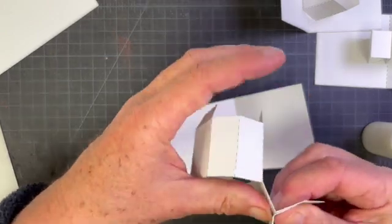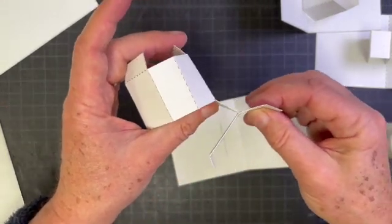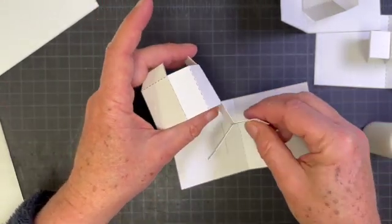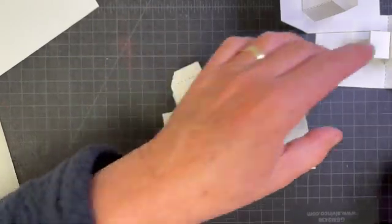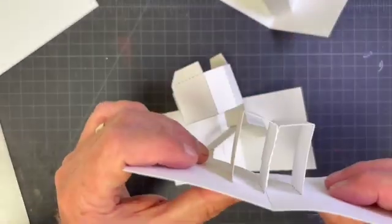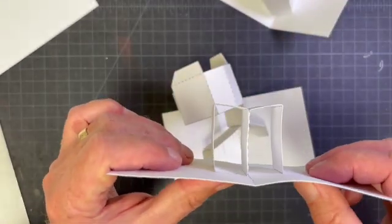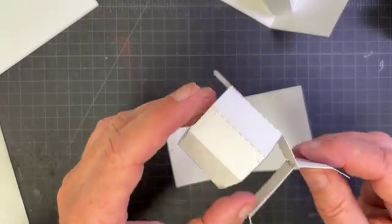See how that's assembled. You'll recognize that from the two post armature. The same structure's happening right there.